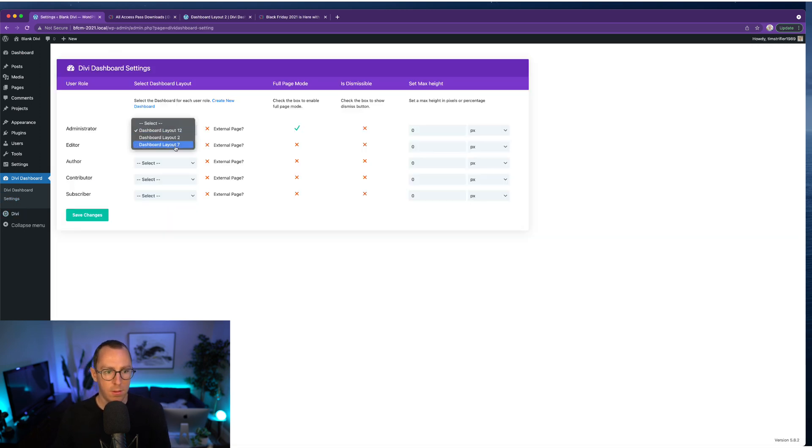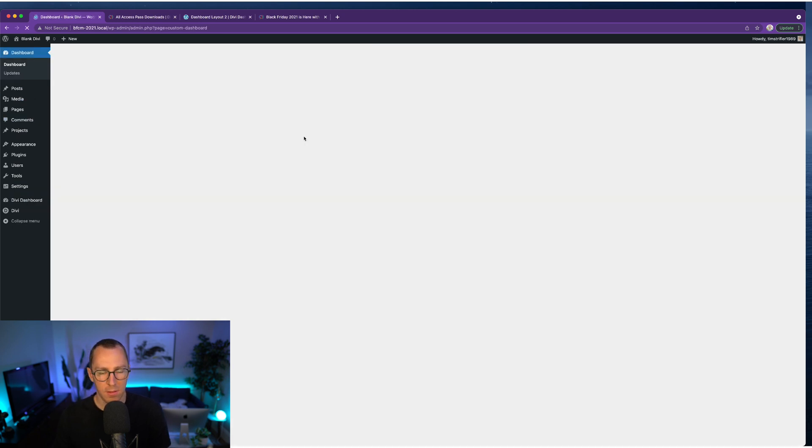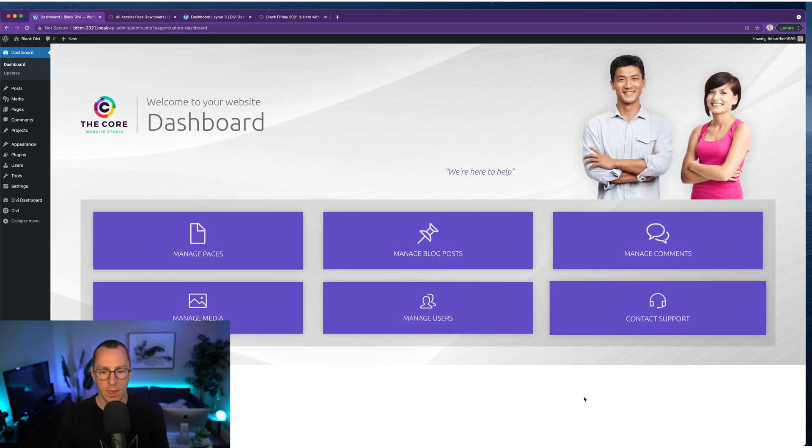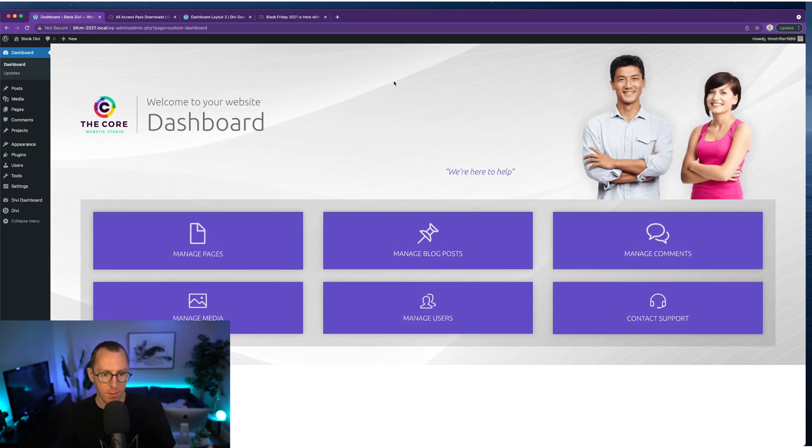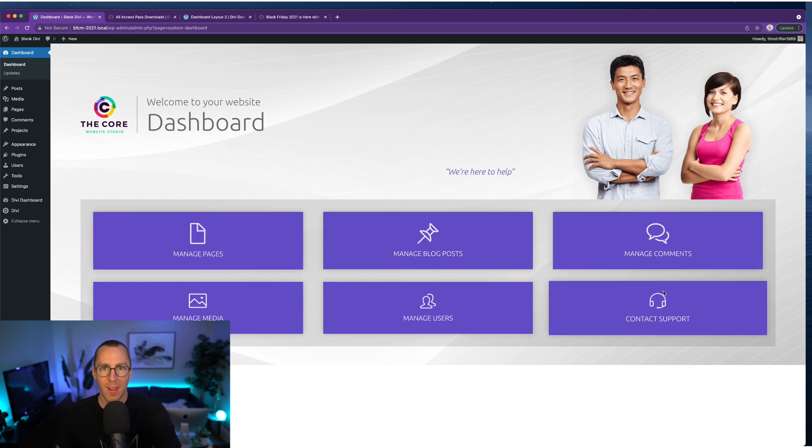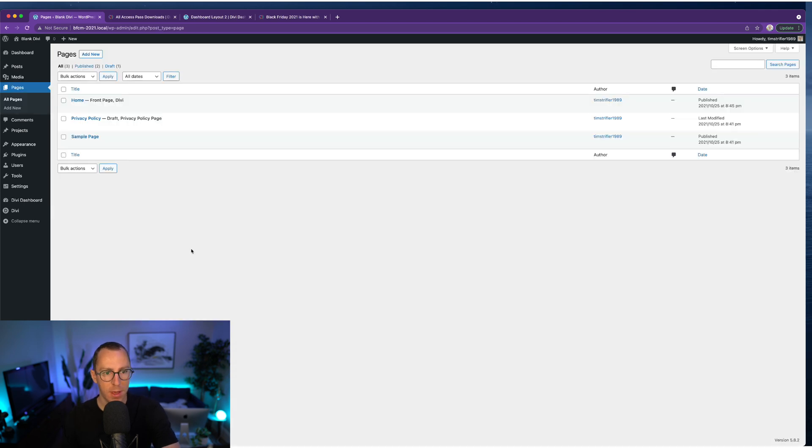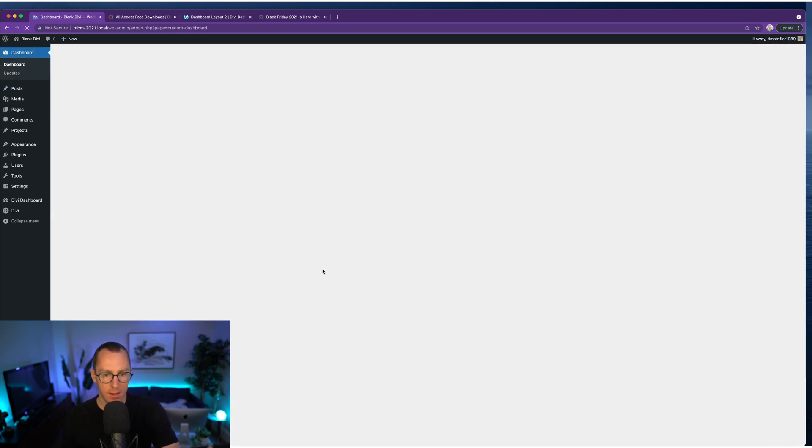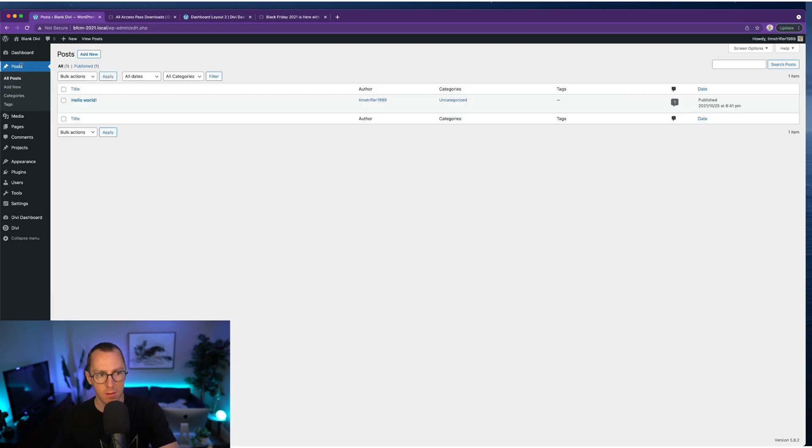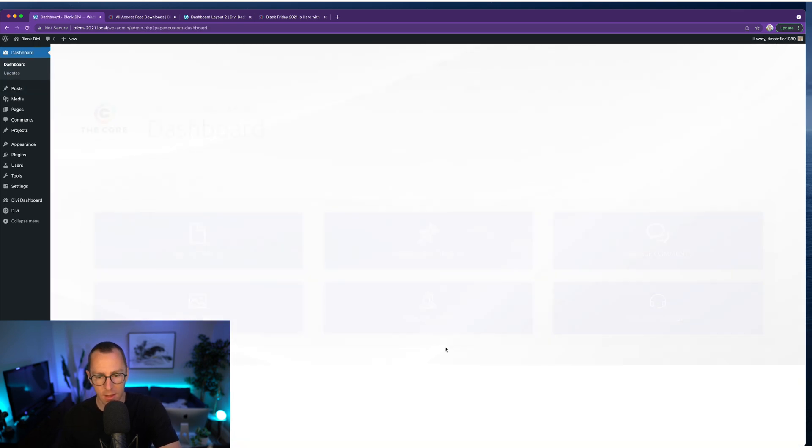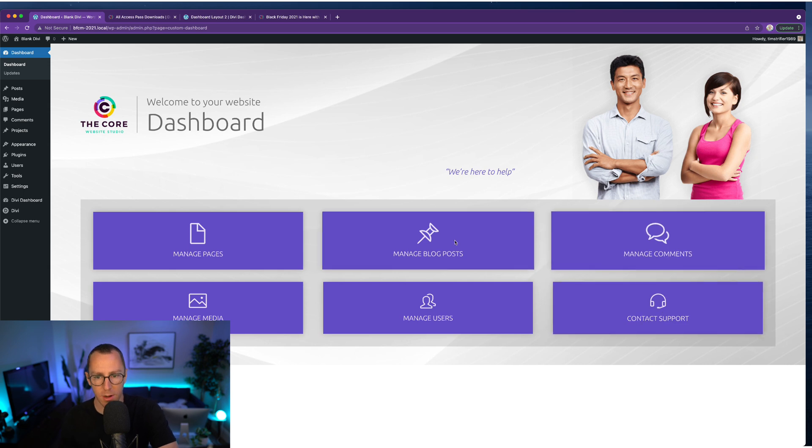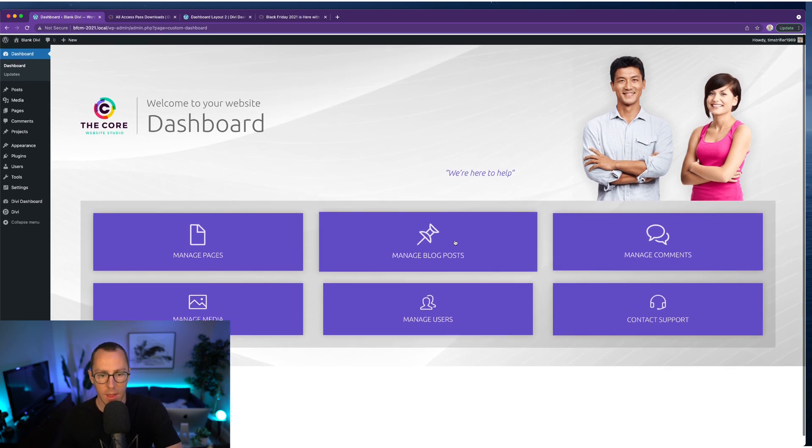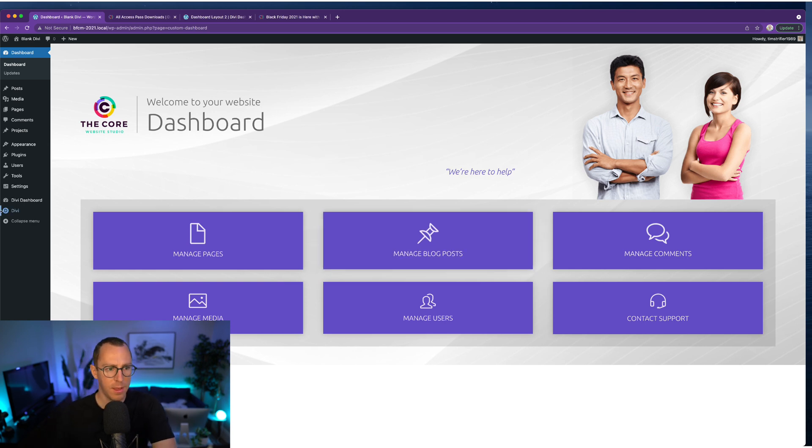So I'm just going to show you a couple more of the layouts here. Let me show you layout seven. So this one isn't as optimized for full screen, but you could obviously make this background full screen if you wanted to. So yeah, this is kind of a simpler, more client friendly approach with these buttons to manage pages, manage blog posts. So a lot more user friendly, contact support.